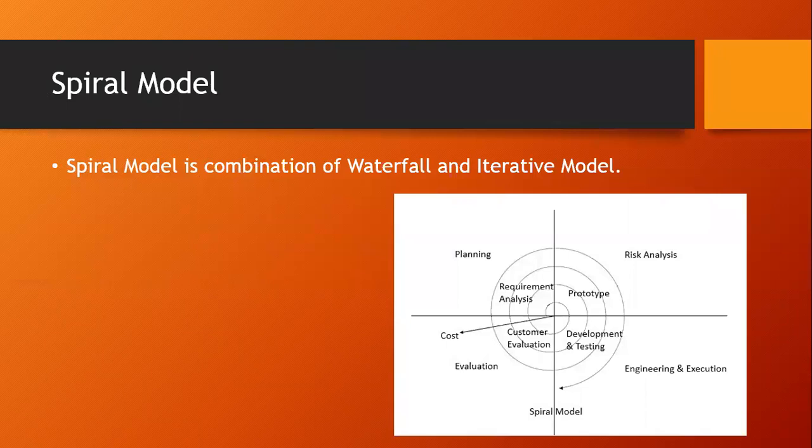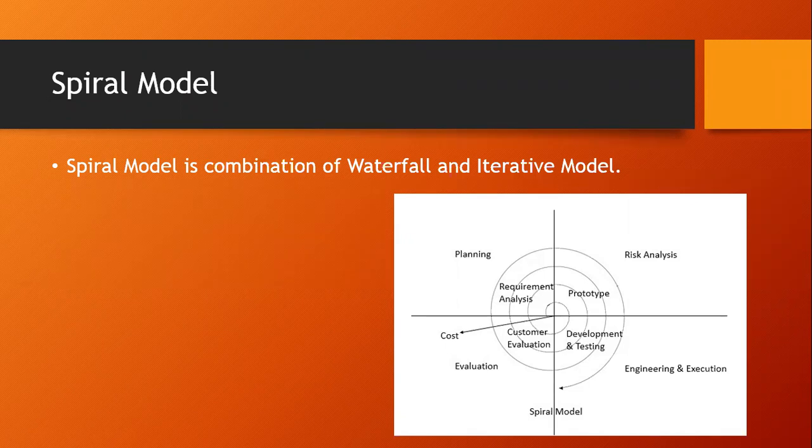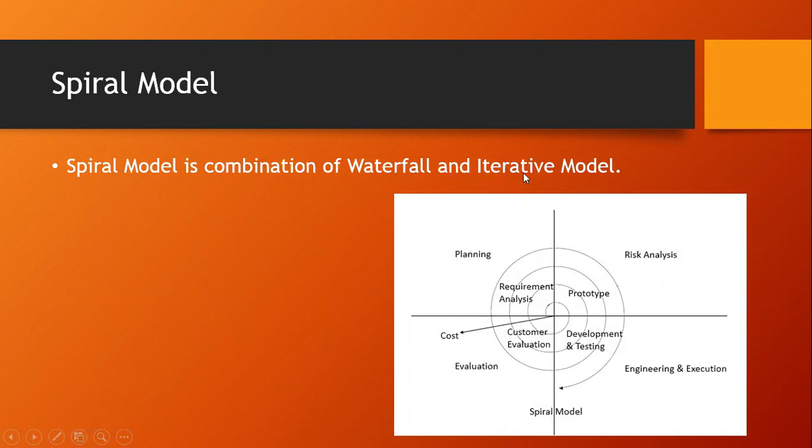The Spiral Model is the combination of waterfall and iterative model. We have seen waterfall model in the previous session. If you haven't seen it, you can see the link below. Let's understand the terminology behind iterative. Iterative means it is a repetition of a process in order to generate a sequence of outcomes.